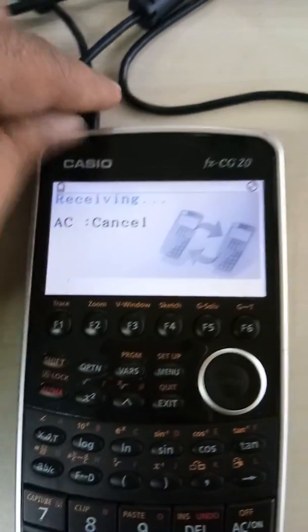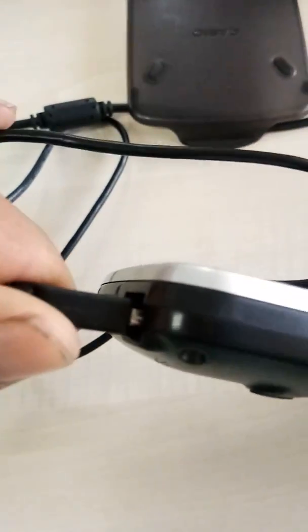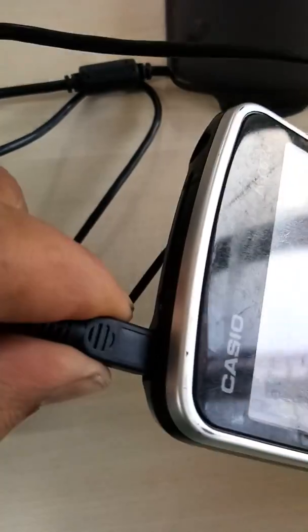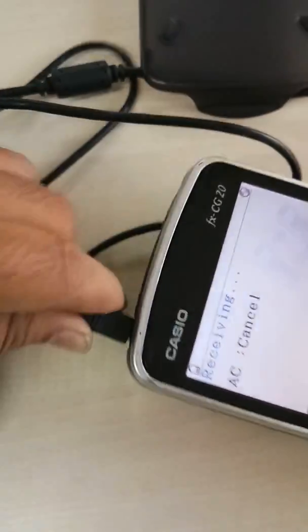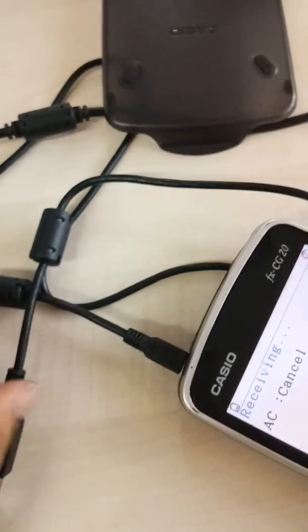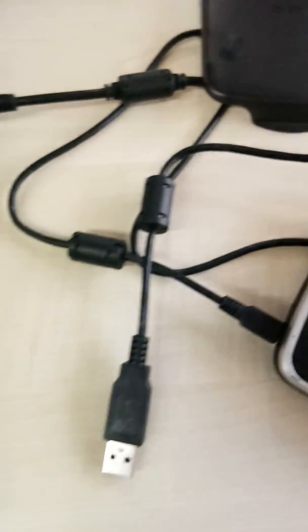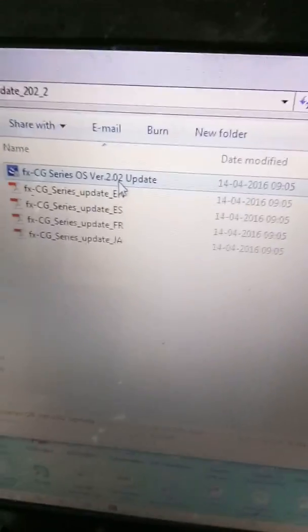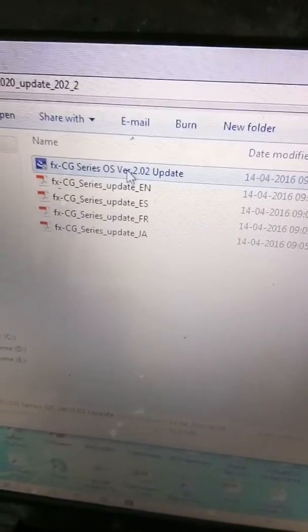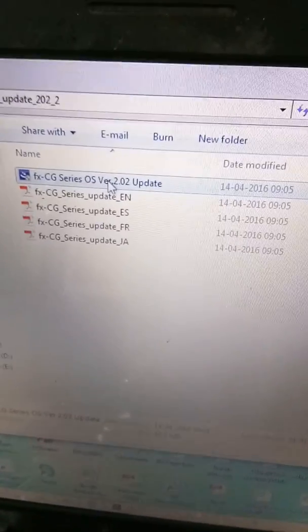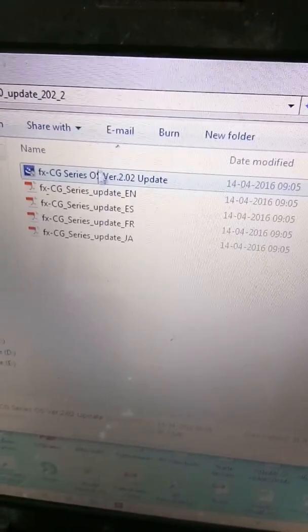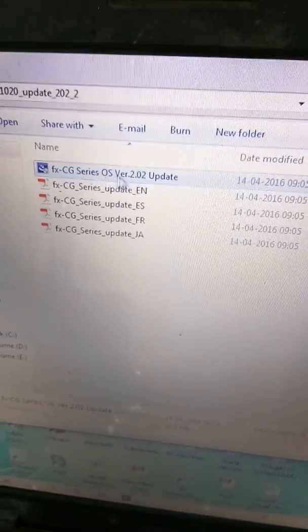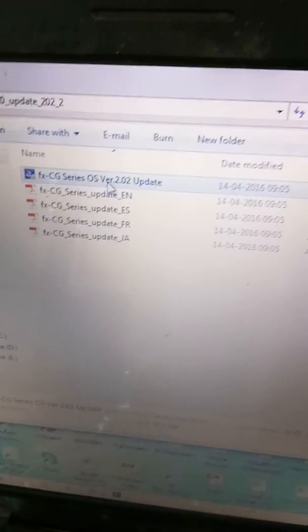What you have to do is connect the cord of the calculator which is given along with the product and connect this to your system. You have to download this software from Casio product website, which is version 02.02 update.